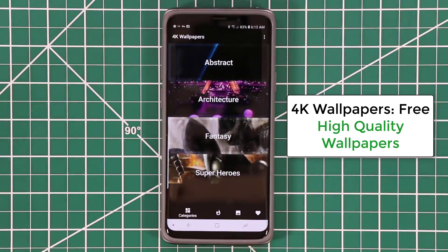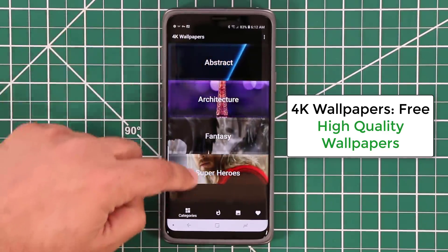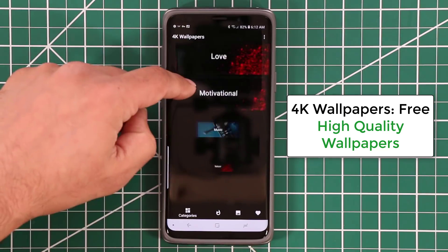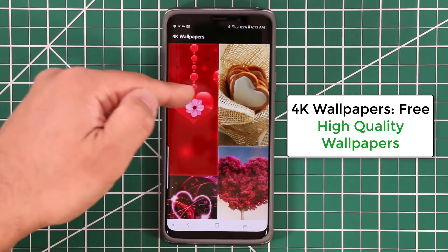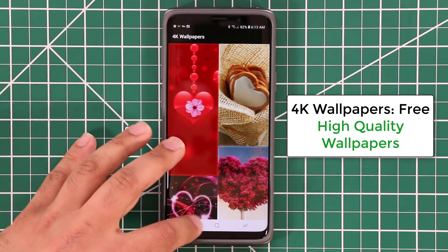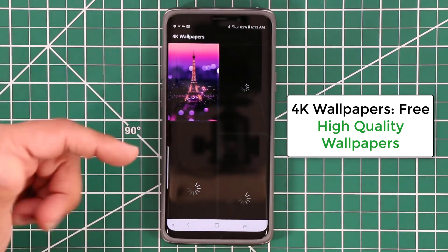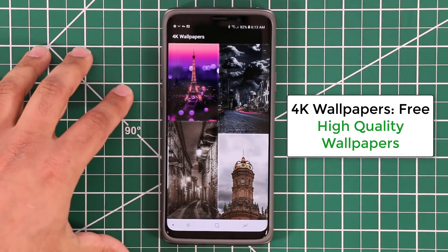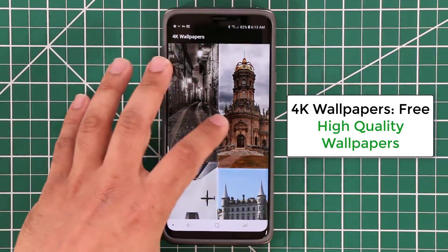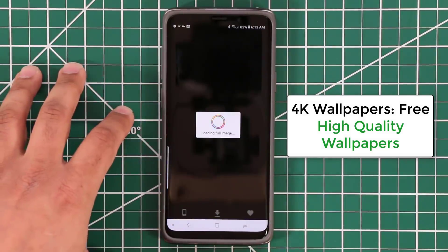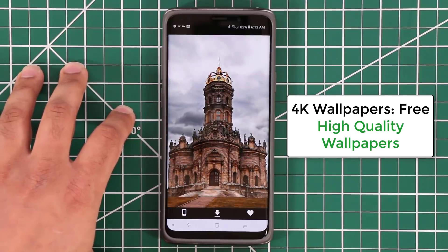You quickly get access to categories: abstract, architecture, fantasy — you can scroll through all these categories. If there's something you like, you just go right in and it shows wallpapers for that particular category. For example, going to architecture, you get some nice beautiful architectural pieces. It takes a while to load the image because it is in fact 4K.